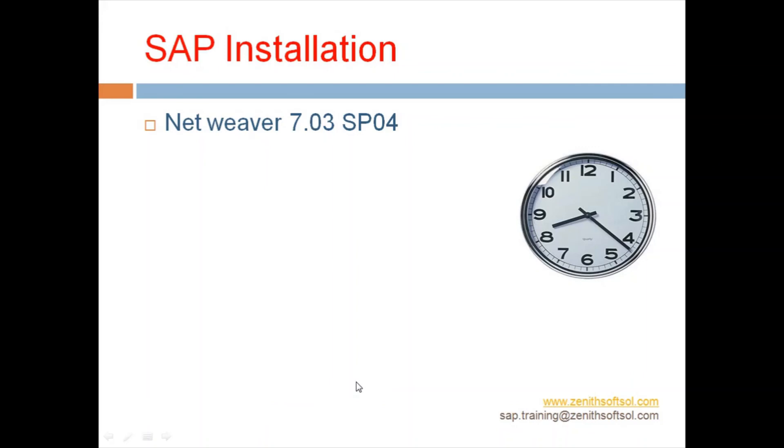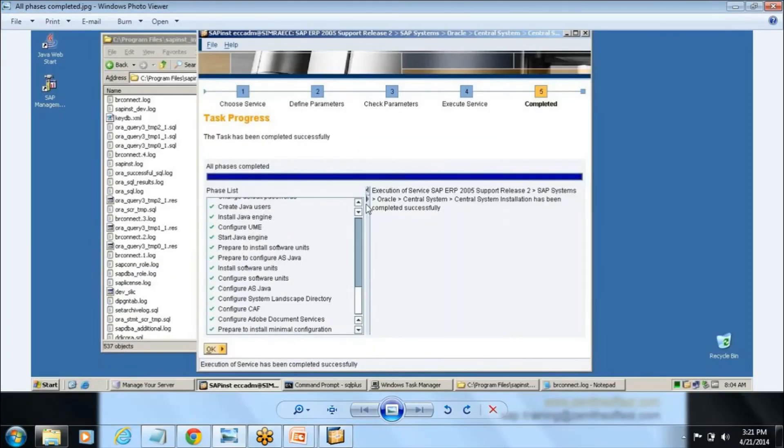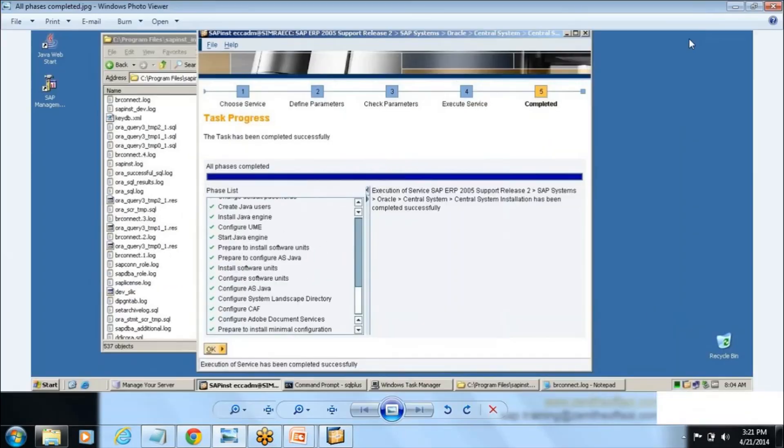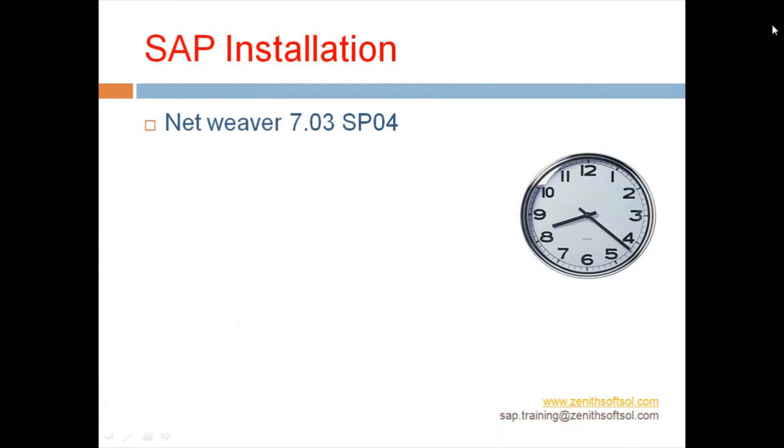I hope you have understood how to install SAP, so you try, definitely you can install SAP successfully. In our next session we will be going to see what are the post-installation activities required after the SAP installation. You will also see once it's done successfully you will get the message like this. If you see here all the phases have been completed successfully, execution of service SAP. This kind of message you will get once you install successfully. Thank you so much for attending my session, bye.